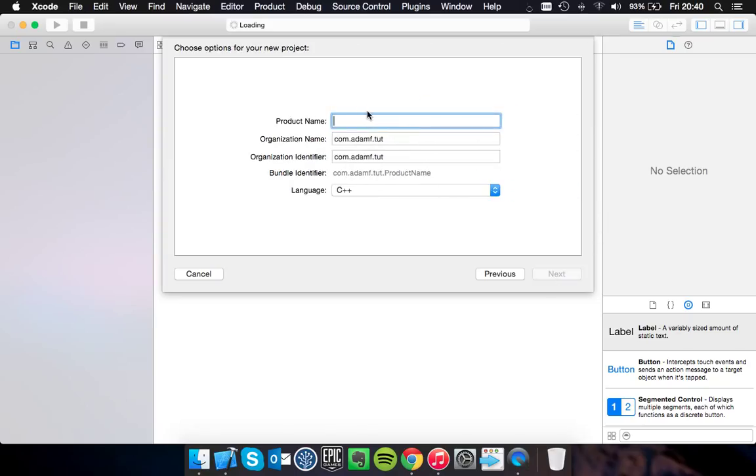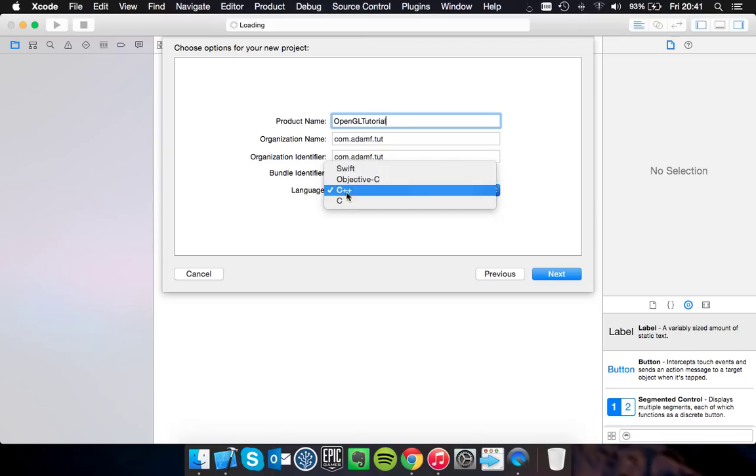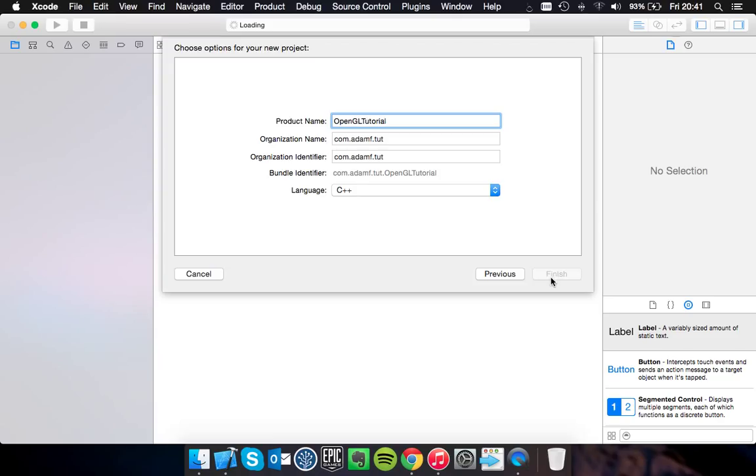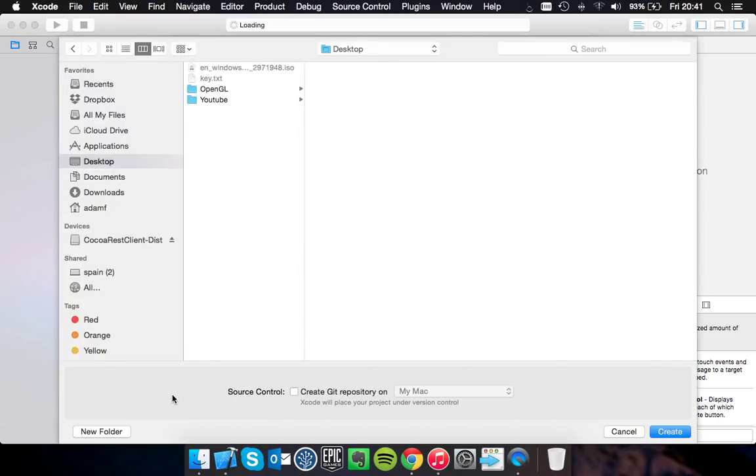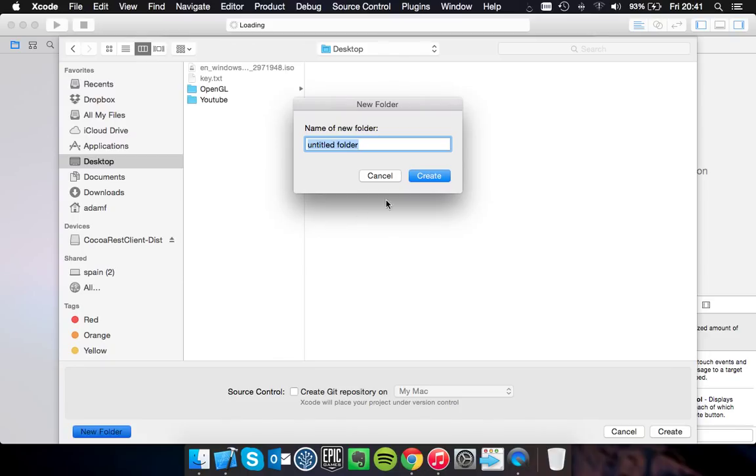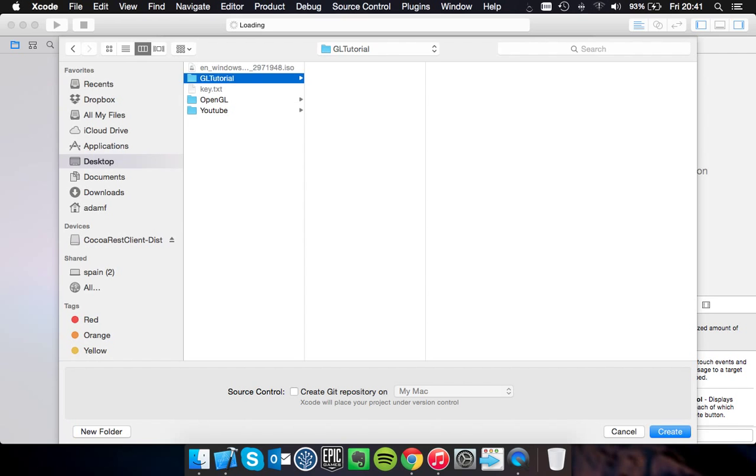You want to give it a name, so we'll go OpenGL tutorial. Change the language to C++ if it isn't already that, and select a place to save it. So I'm going on my desktop, GL tutorial, save it in there.